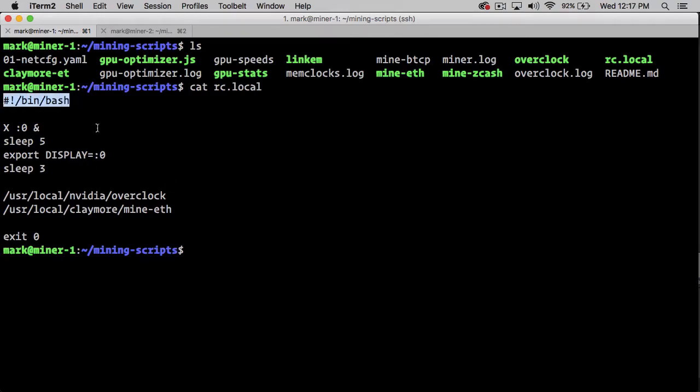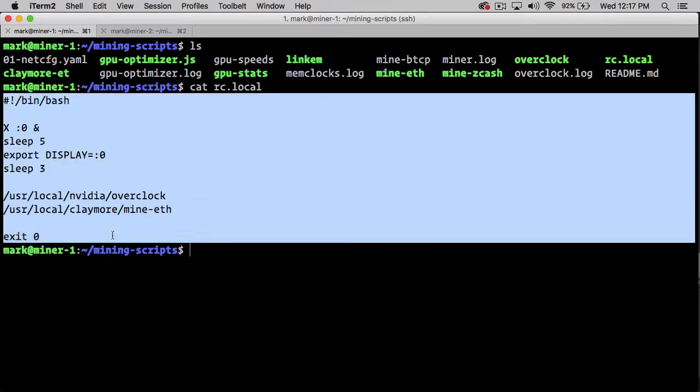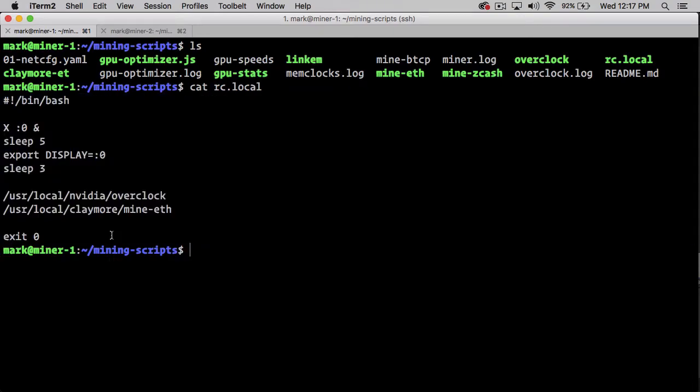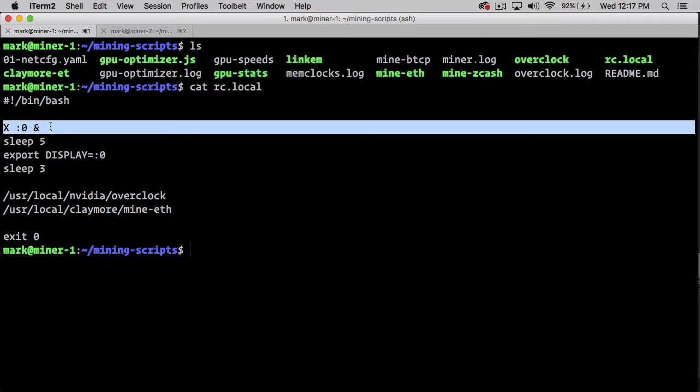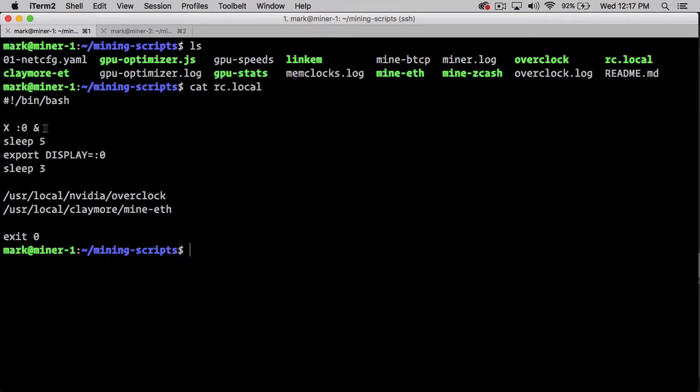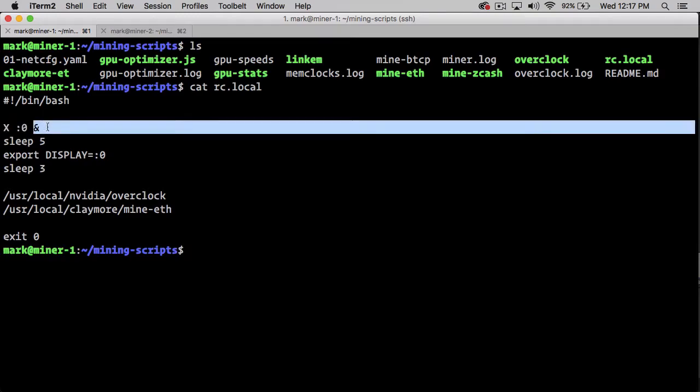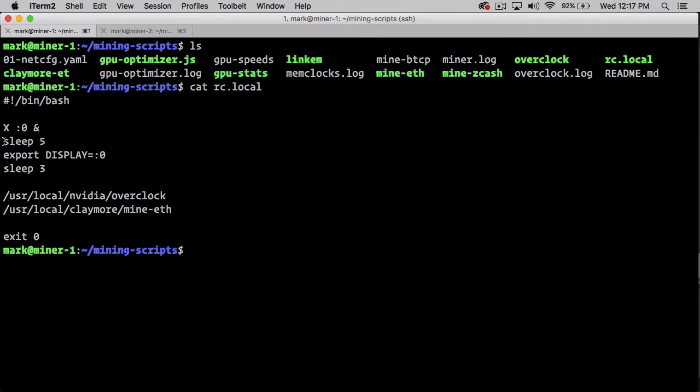We start with a bash shebang to tell Linux that this is bash code. Our first line starts our X server with display 0 and backgrounds it. The reason for backgrounding the X process is this is running a server, not actually running a graphical user interface. Yet the NVIDIA cards need to be attached to an X server in order to run.